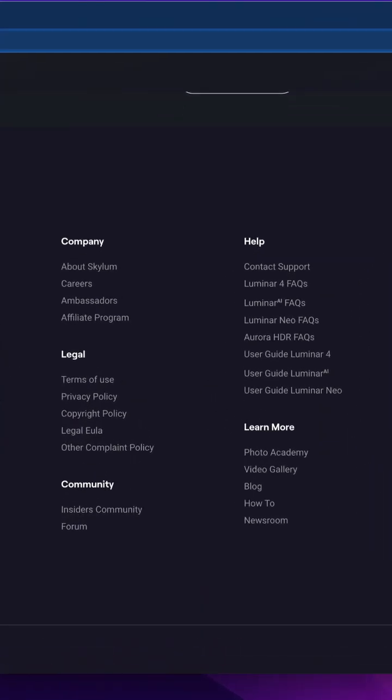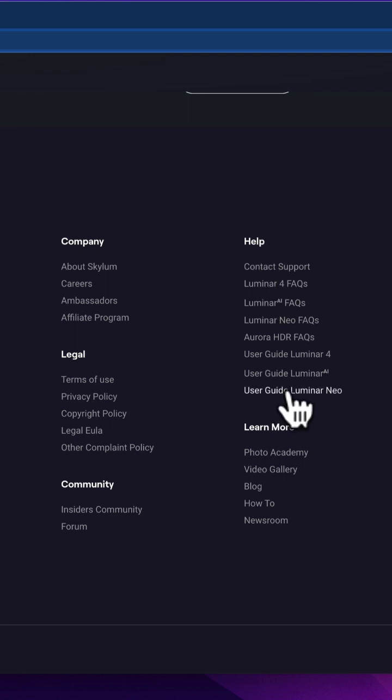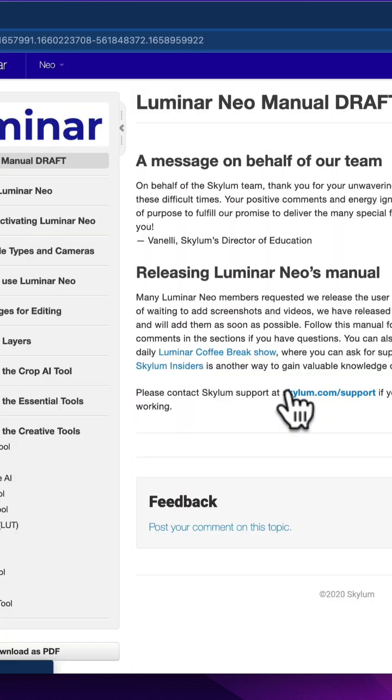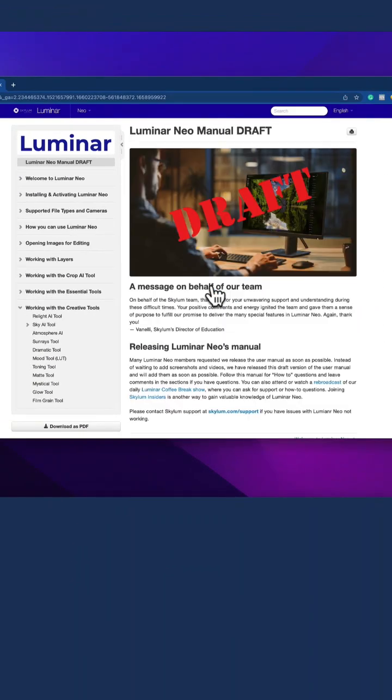Here, navigate towards the help section. Under the help section, you can see the user guide Luminar Neo. Click on it and open it. This will open the Luminar Neo manual.